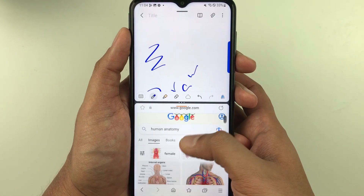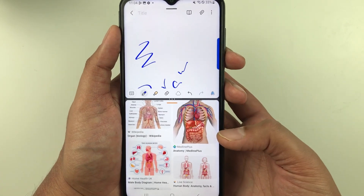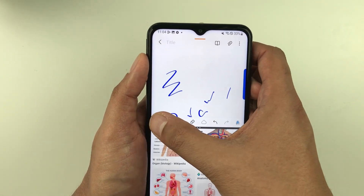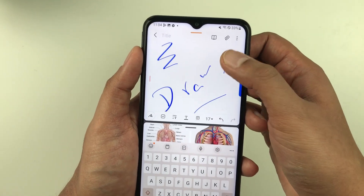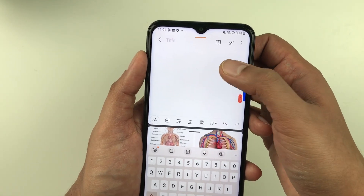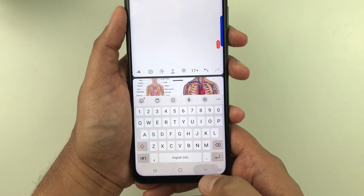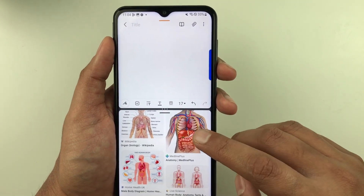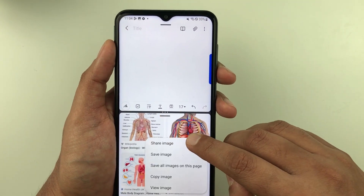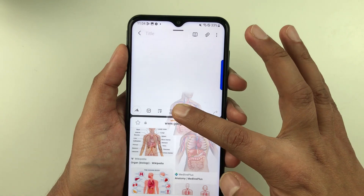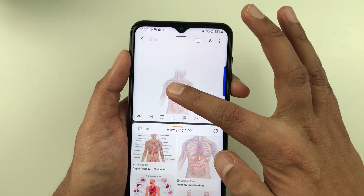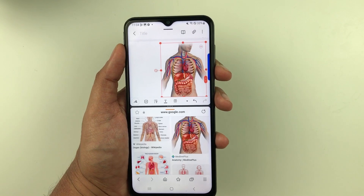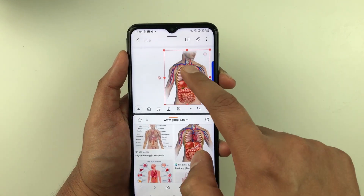On the internet browser I searched different images on Google, so there are different images here. Now I want to bring one image into my notes. I just press and hold it, and then I can simply drag it into my notes and put it over here.